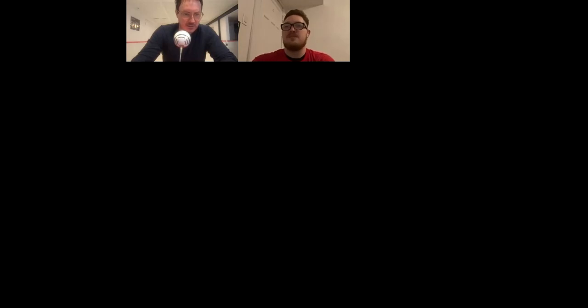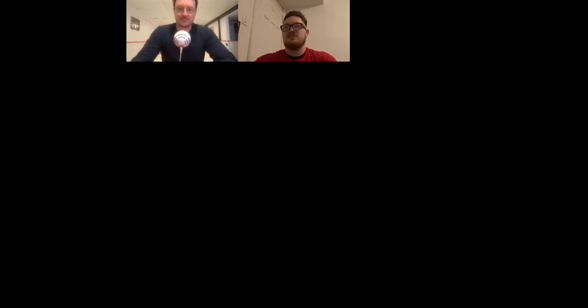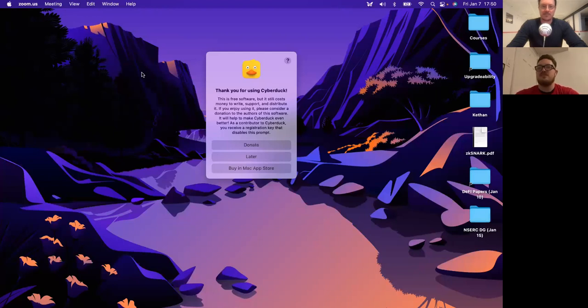I'm assuming you can actually unmute. Let me double check. Yes, we can unmute. Perfect. Thanks for confirming that. People are still joining, so I'm just holding off for a second. All right.